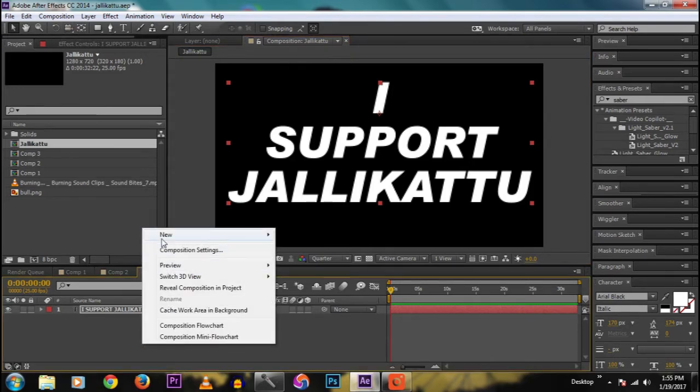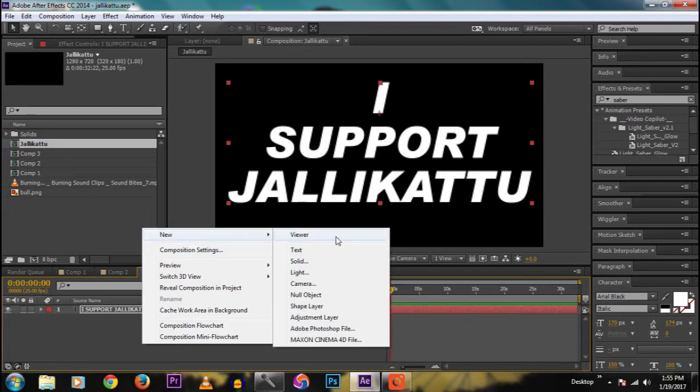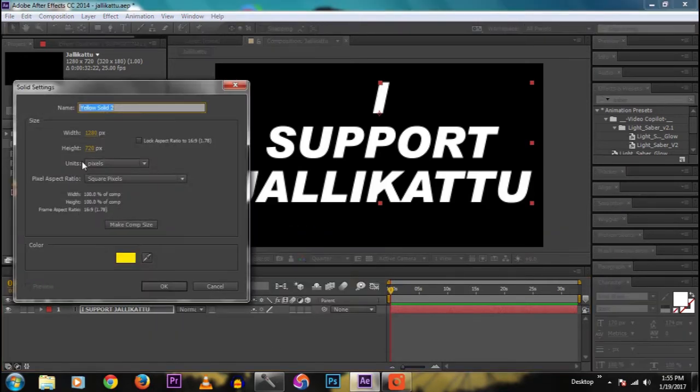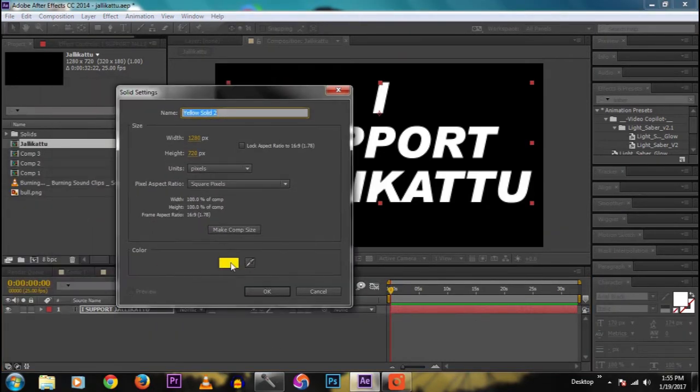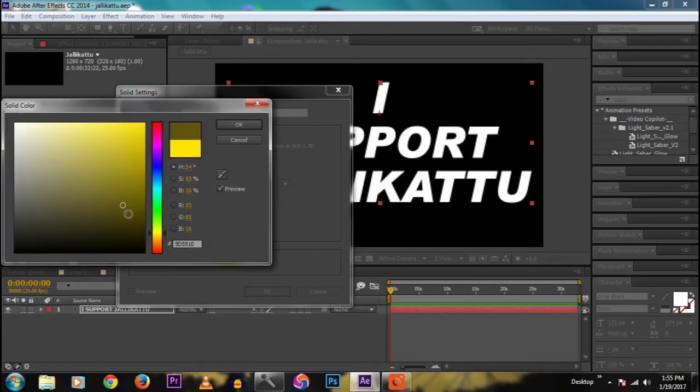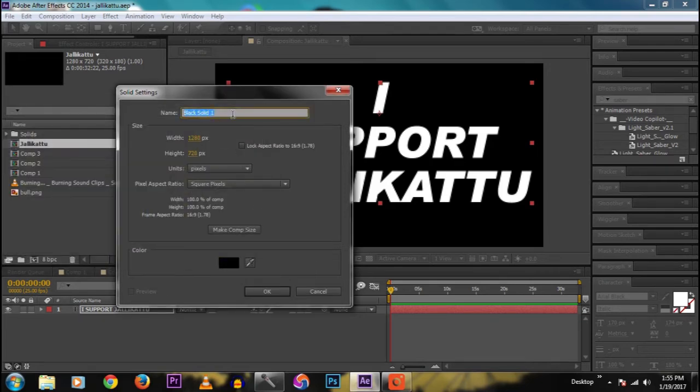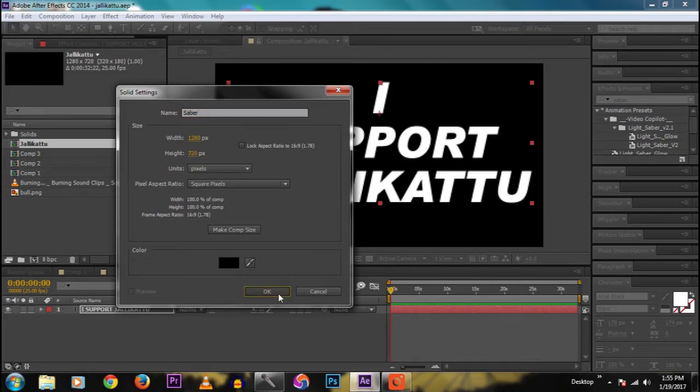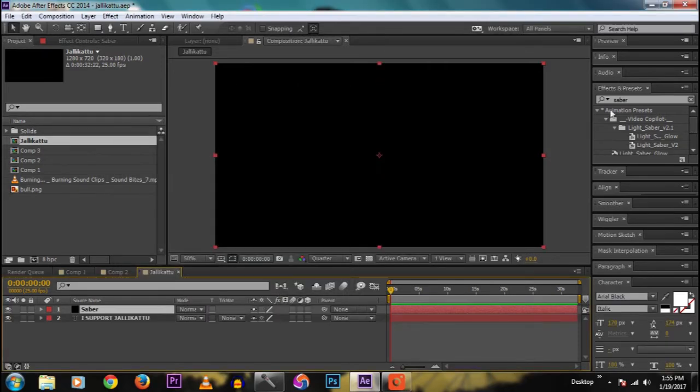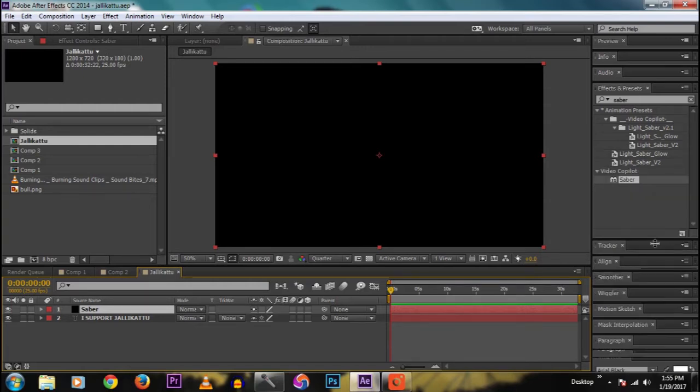And right click, new, I create a solid. Leave it as black and okay. Now I named it as Saber because we have to apply Saber effect from Video Copilot.